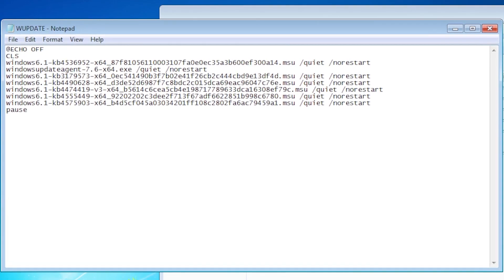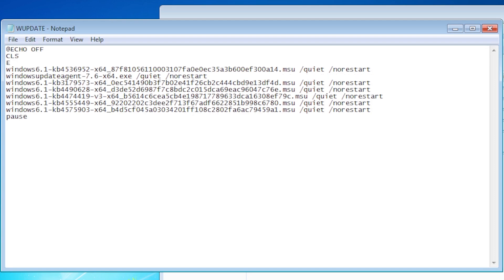We don't want updates to start installing before the user is informed on what the batch file will be doing and has the option to either continue or exit. To do this, we can add a line to the batch file under CLS. Start with echo so the text will be visible to the user.